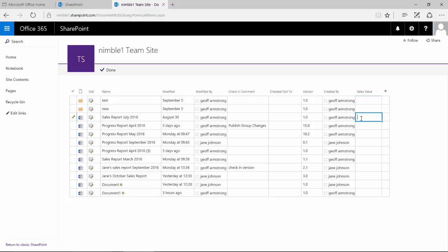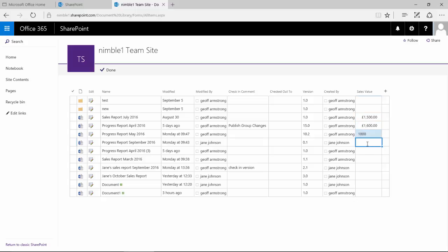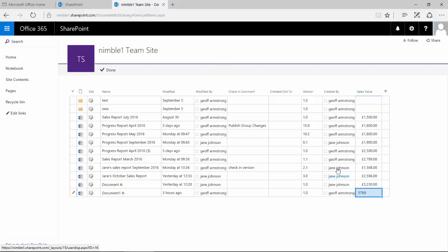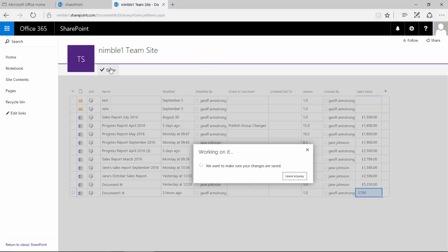So let's say that this one was worth 1,500. April was worth 1,600. Let's just fill these in. Notice as I'm filling them in, it's applying the formatting that we added. So using the quick edit we've been able to very quickly populate that column. And now we're going to click done.